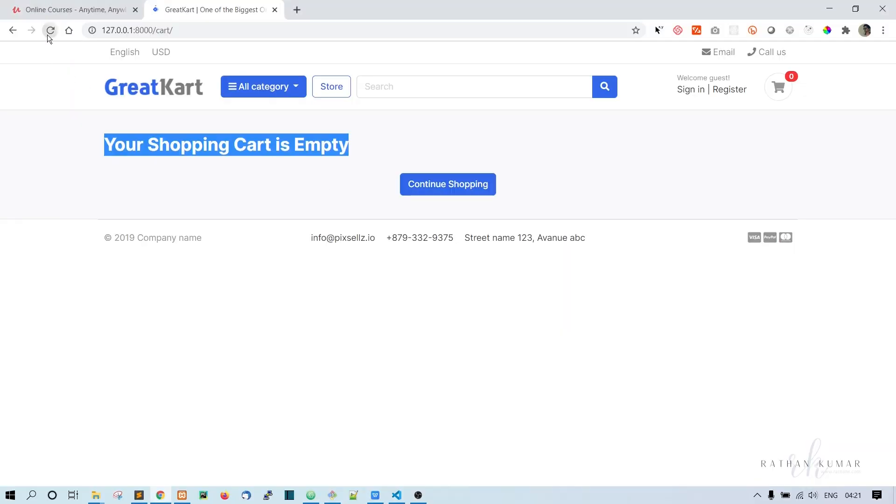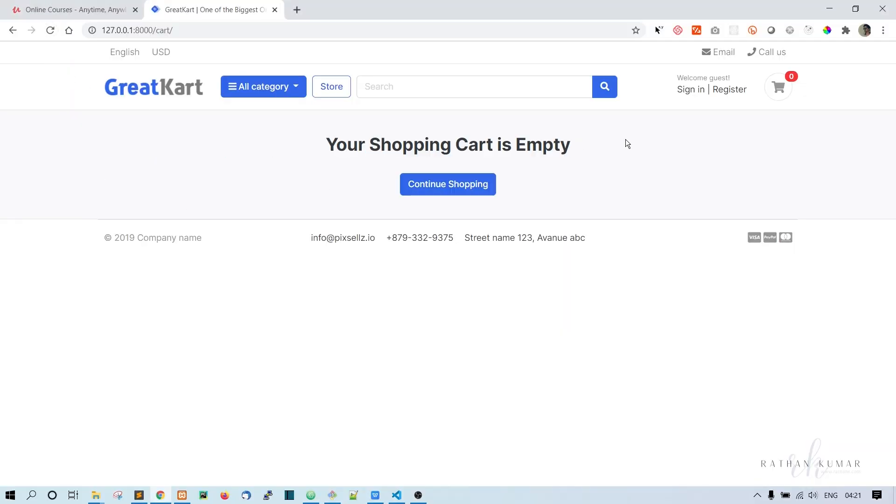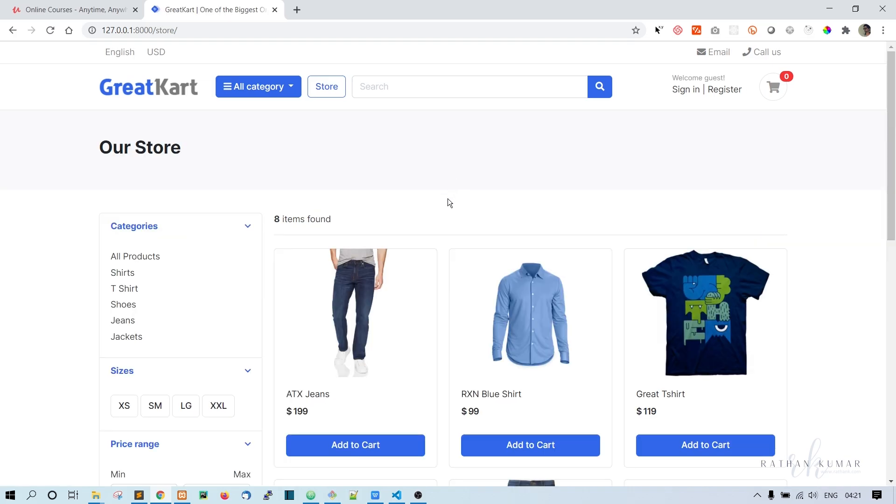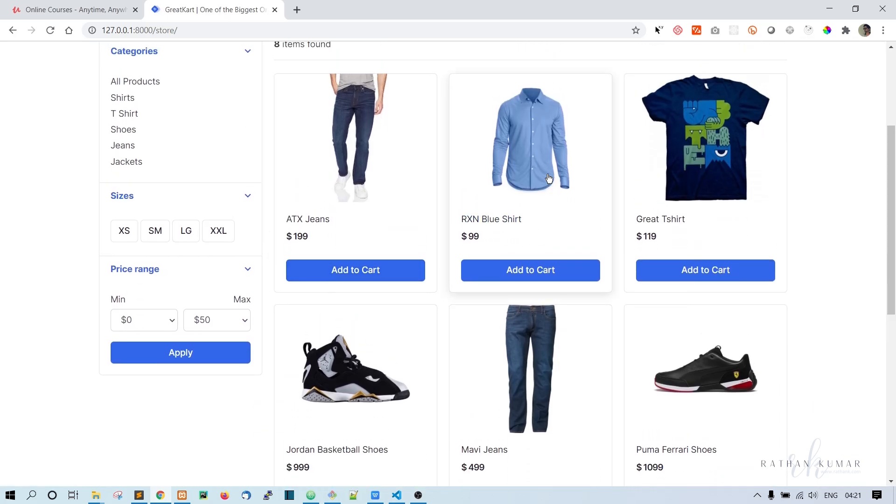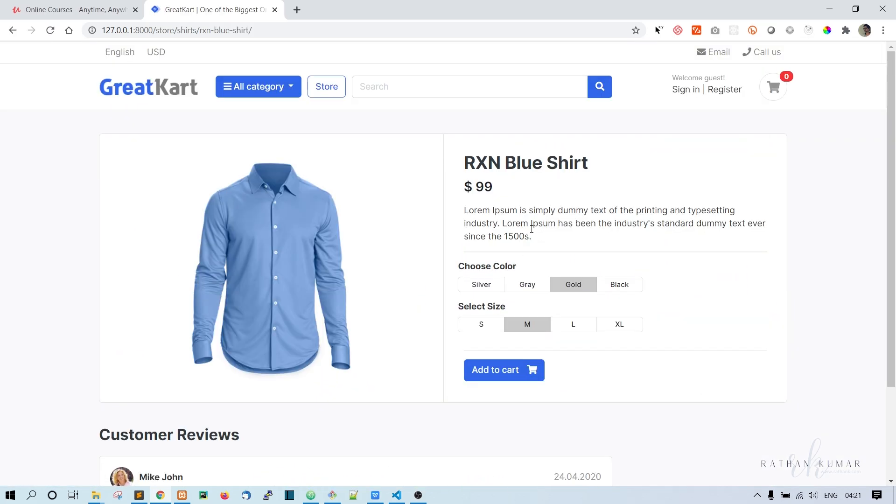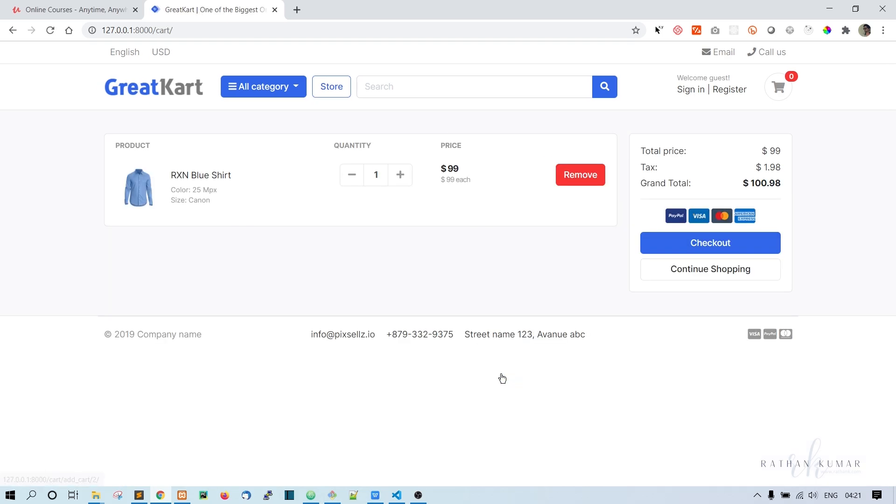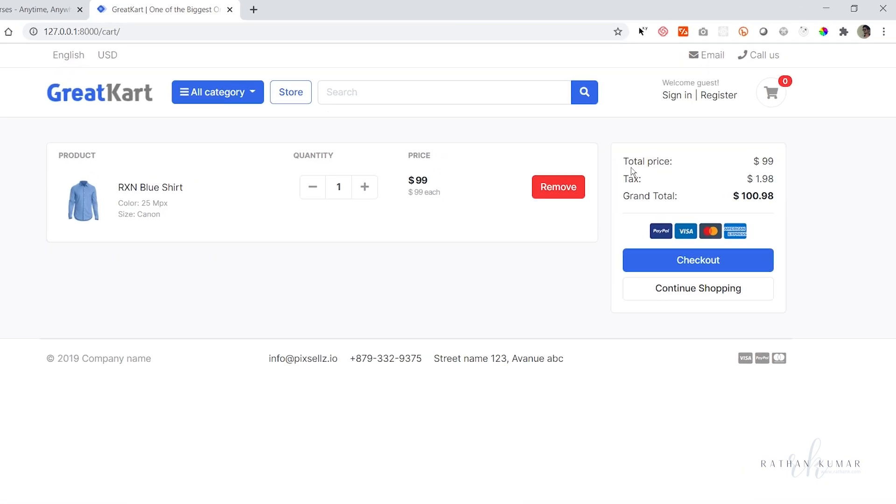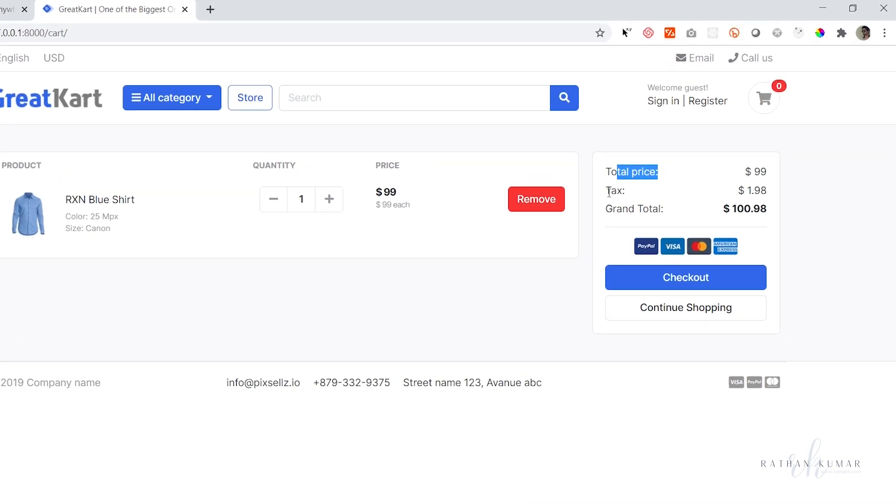Continue shopping and go to one of the products and let's click on add to cart. Now we have added one product to the cart and this is the price, and this is the price for one product, and the total price, tax.